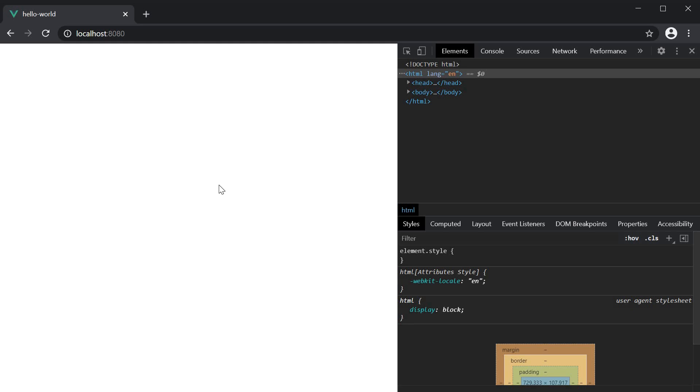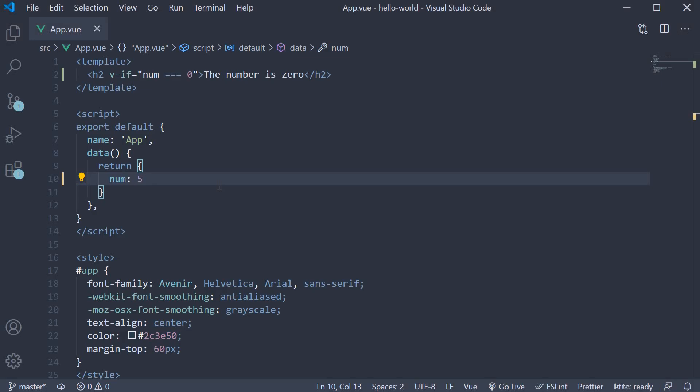Now let's improve on this. So instead of displaying nothing, let's display that the number is not zero. For that, we need to make use of the v-else directive.